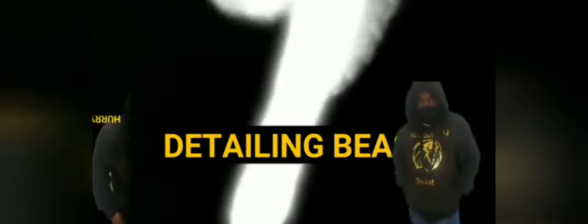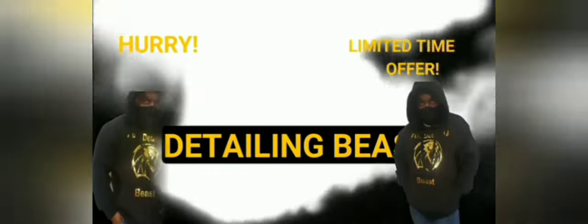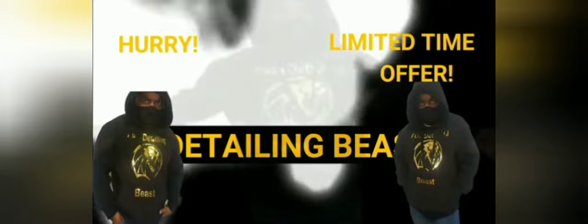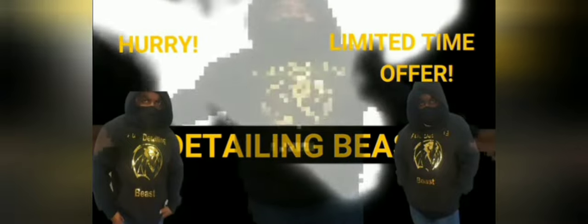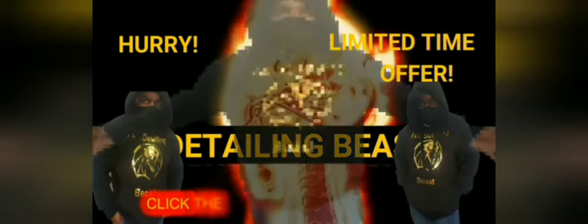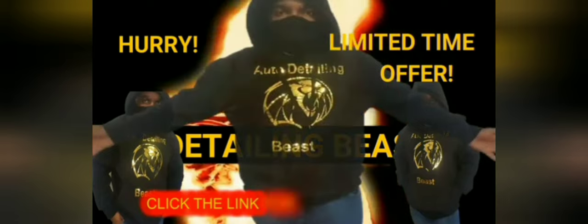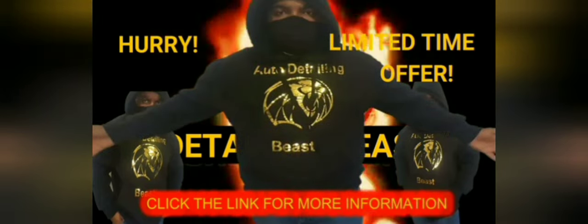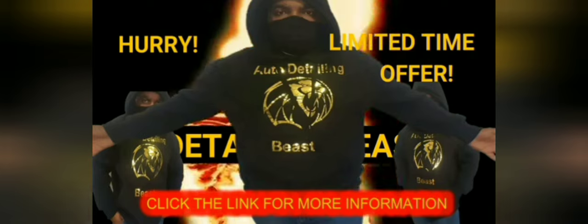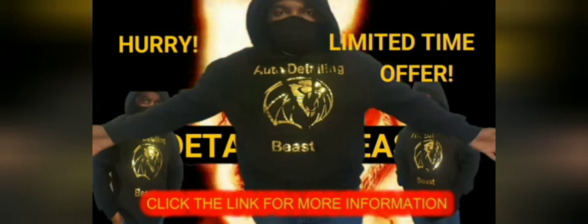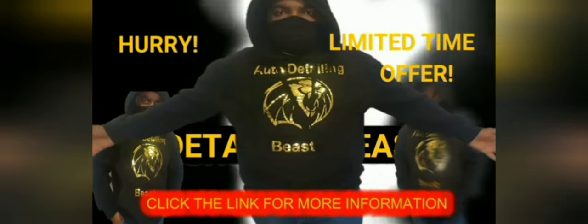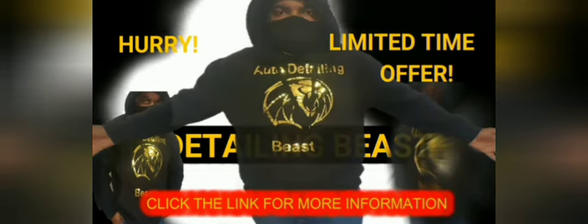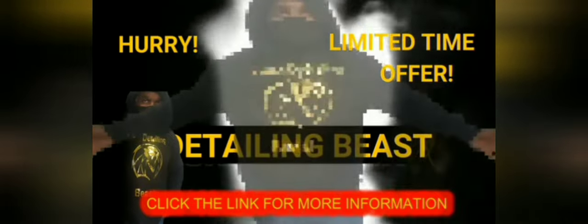Come over to the dark side and get your auto detailing Beast hoodie. Now get customers just by wearing it, book appointments just by wearing it, command money and become the beast that you are. Auto detailing Beast hoodies, limited supply, so get one before they're all gone.